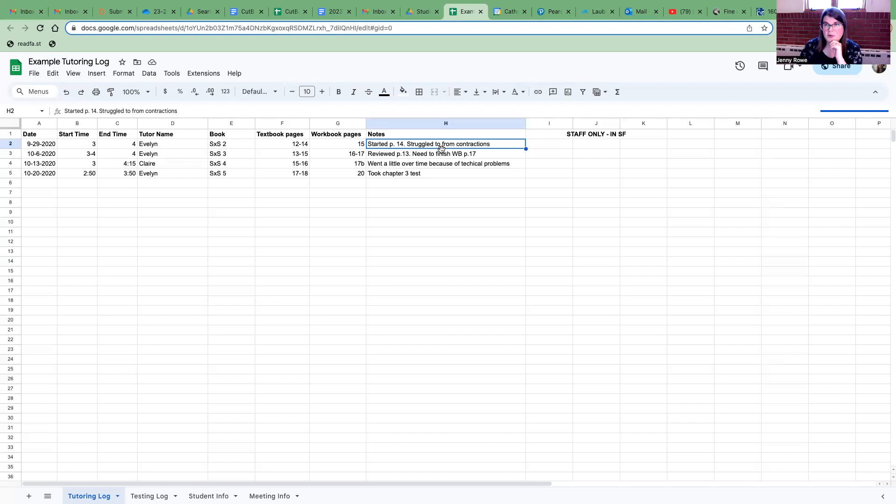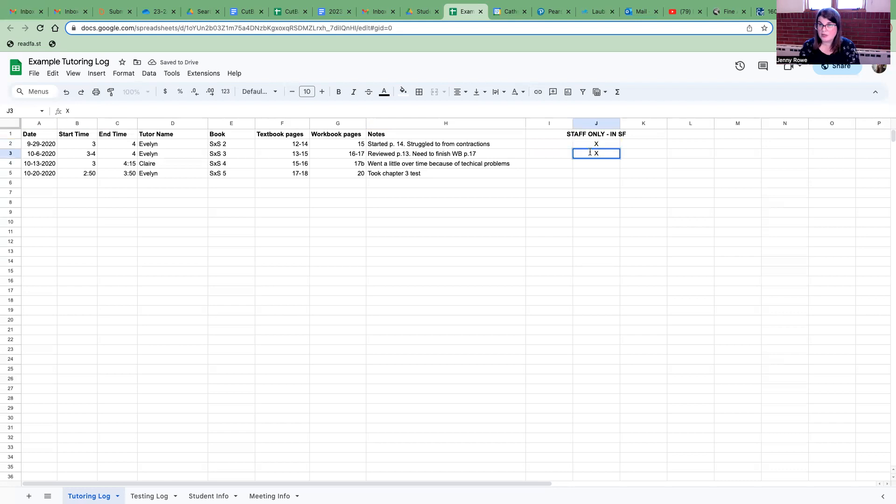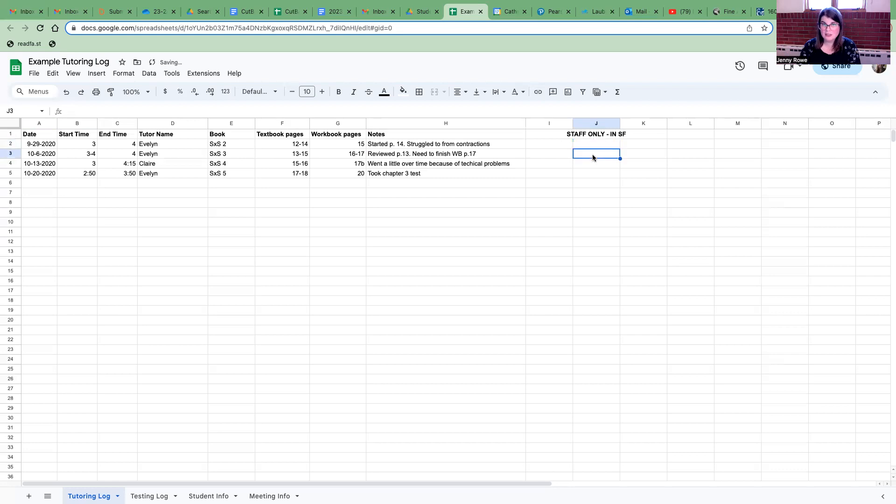And Merrimer has also noticed that sometimes you have probably seen if you've been working with your student for a while that on the tutoring log maybe the next week you log in you'll see these little x's. Make sure that you do not put an x here. Okay this is for Merrimer only. So she is the only one who puts the x's in here and this is just a way for her to keep track of documentation.